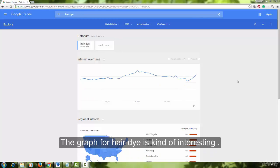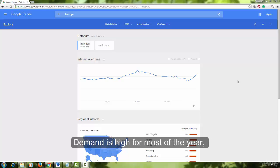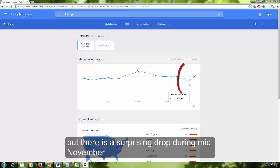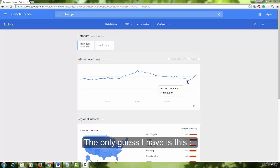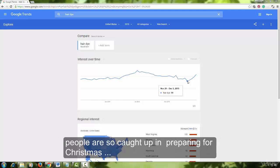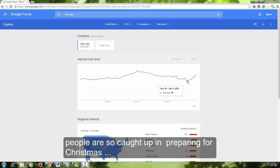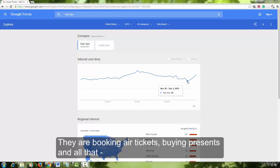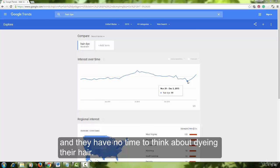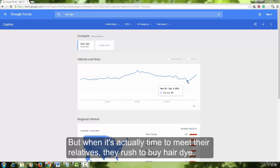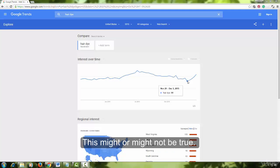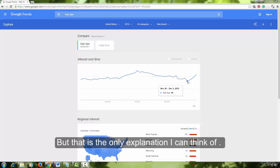The graph for hair dye is kind of interesting. Demand is high for most of the year, but there is a surprising drop in mid-November and it stays low until late December. I do not know why this is so. My only guess is that during late November and early December, people are so caught up in preparing for Christmas — booking air tickets, buying presents — that they have no time to think about dyeing their hair. But when it is actually time to meet their relatives, they rush to buy hair dye, which is why demand increases so significantly just before Christmas. This might or might not be true, but that is the only explanation I can think of.